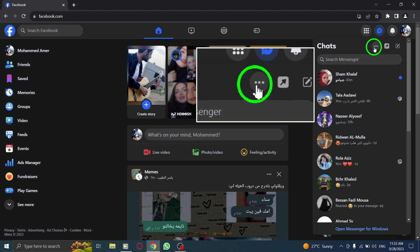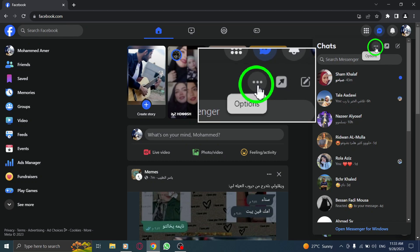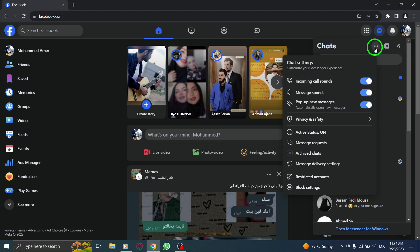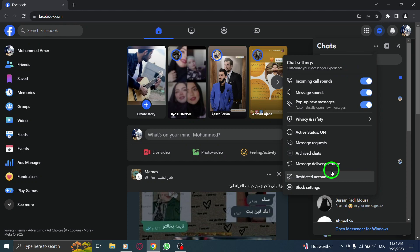Step 3. Next, click on the three dots at the top right corner of the Messenger screen. This will open a drop-down menu with additional options.